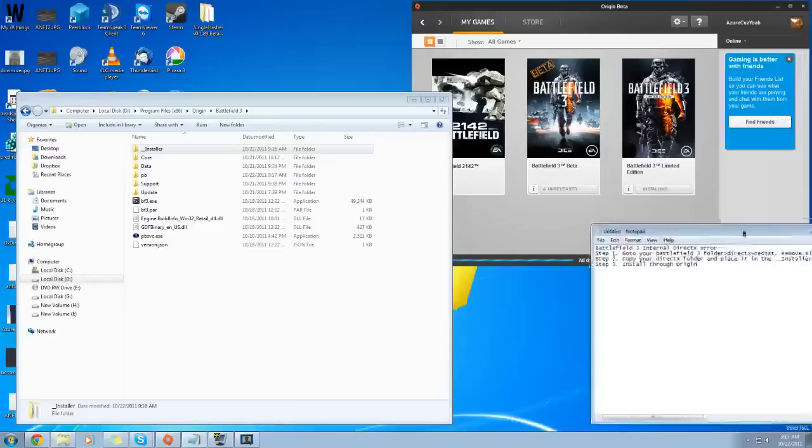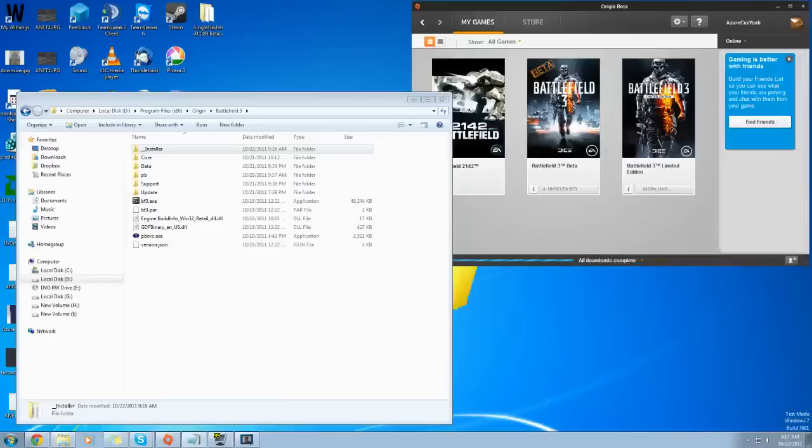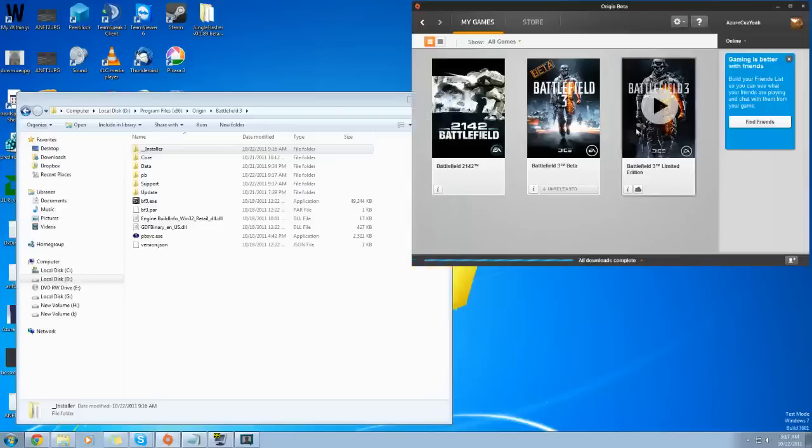I'm going to put the instructions in the title of the YouTube video, and there you go. Battlefield 3 Limited Edition is now ready to play, whereas before it wouldn't even go.